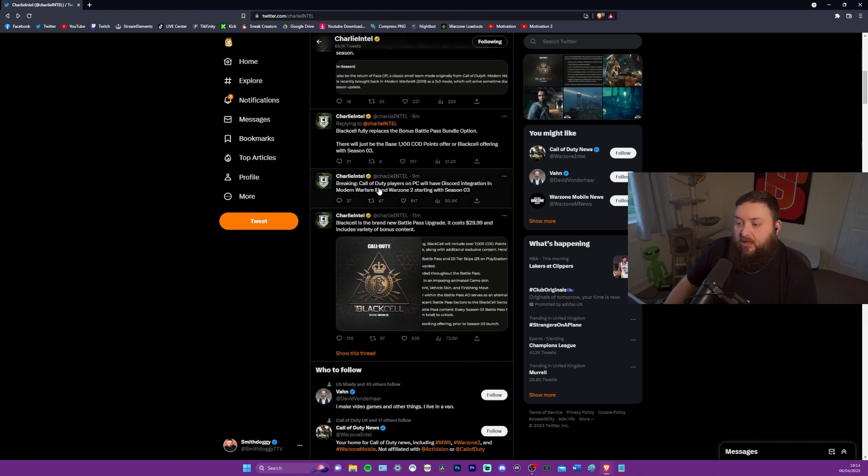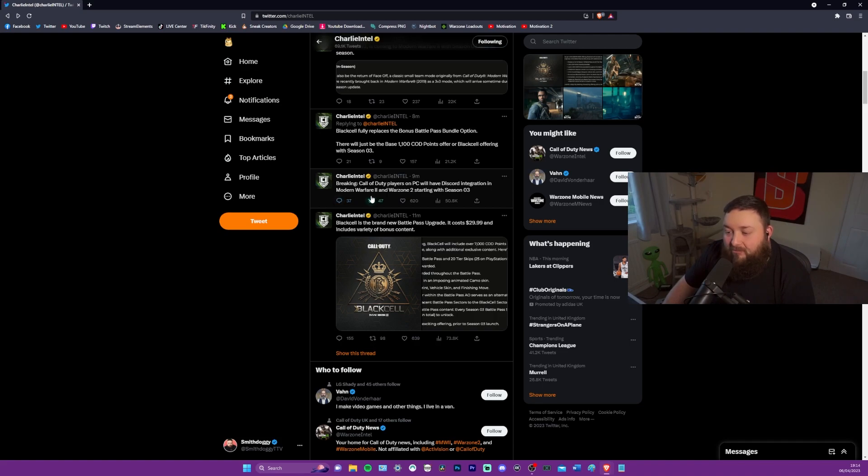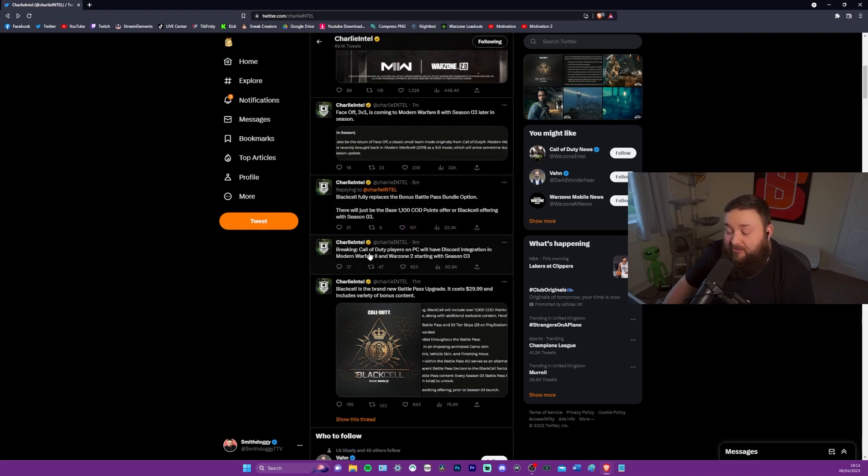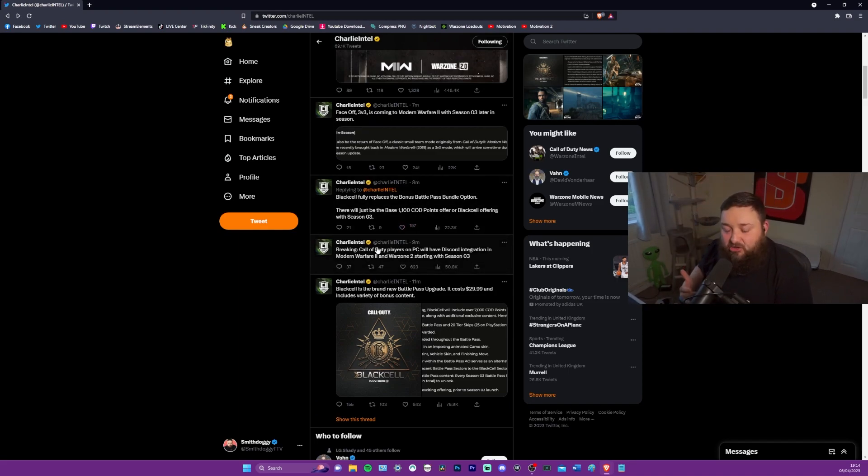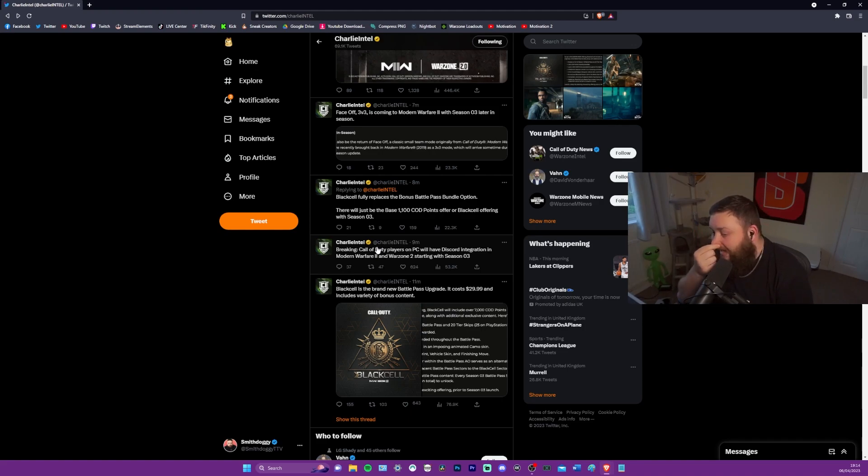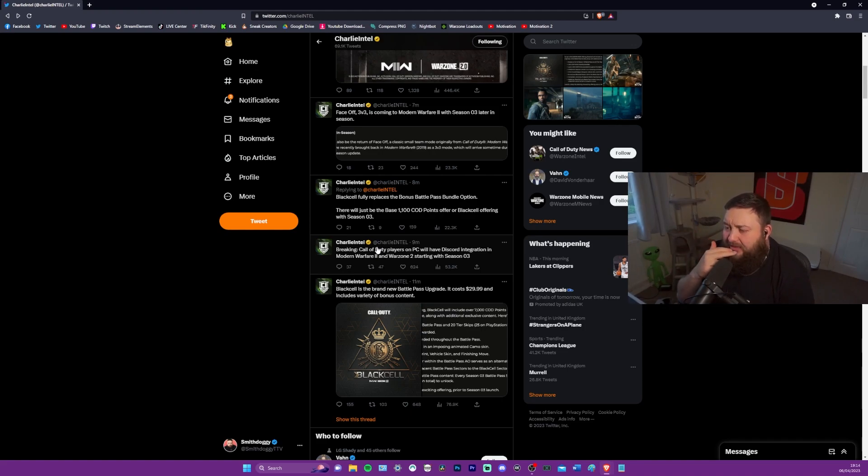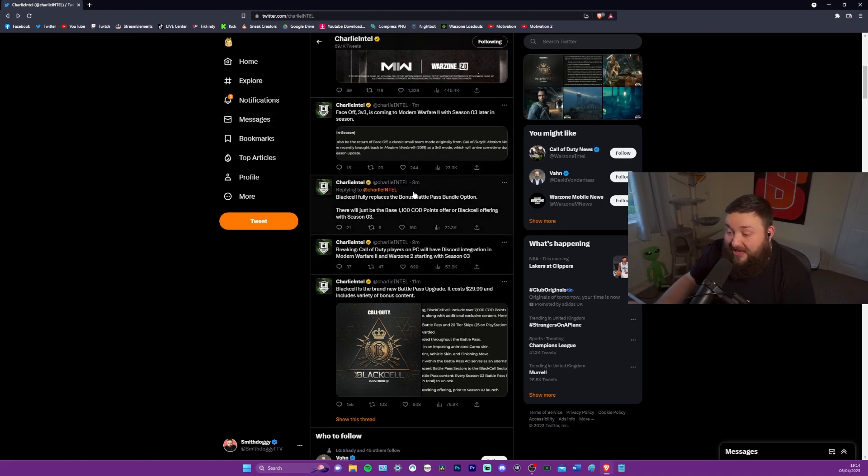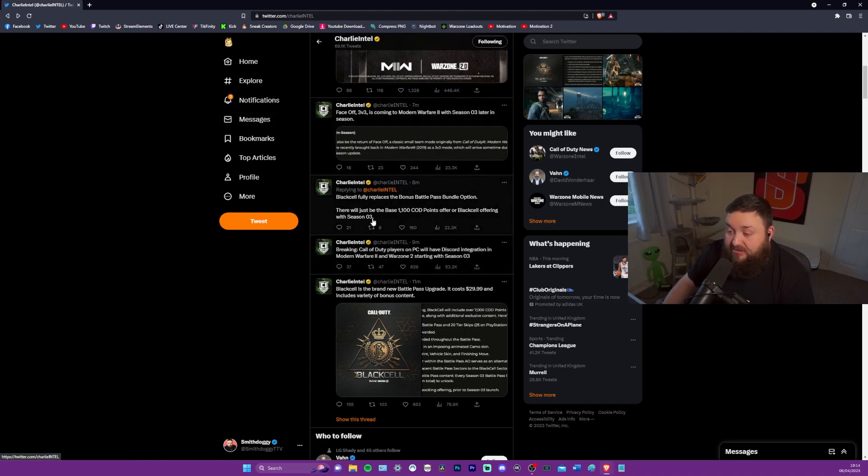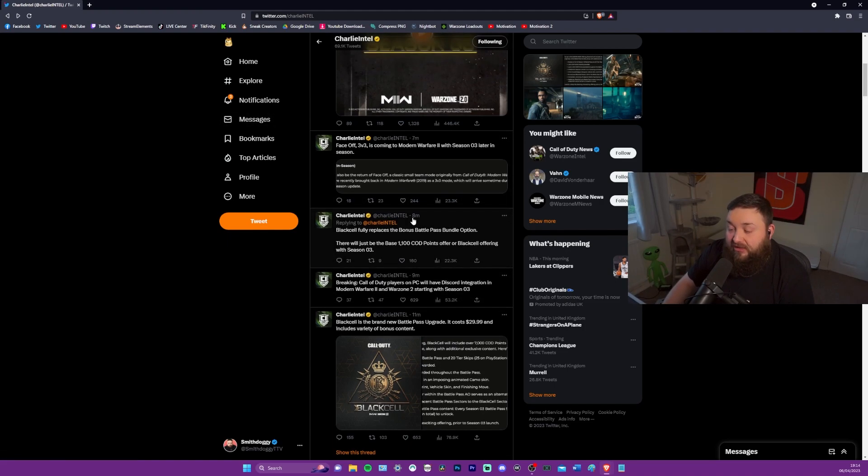Call of duty players on PC will have discord integration in modern warfare two and war zone two, starting with season three. Shut the fuck up. That is awesome. That is so sick. So you could just access discord immediately through that. That is so sick. Shout out to discord making its way into the actual games. That's really, really cool.